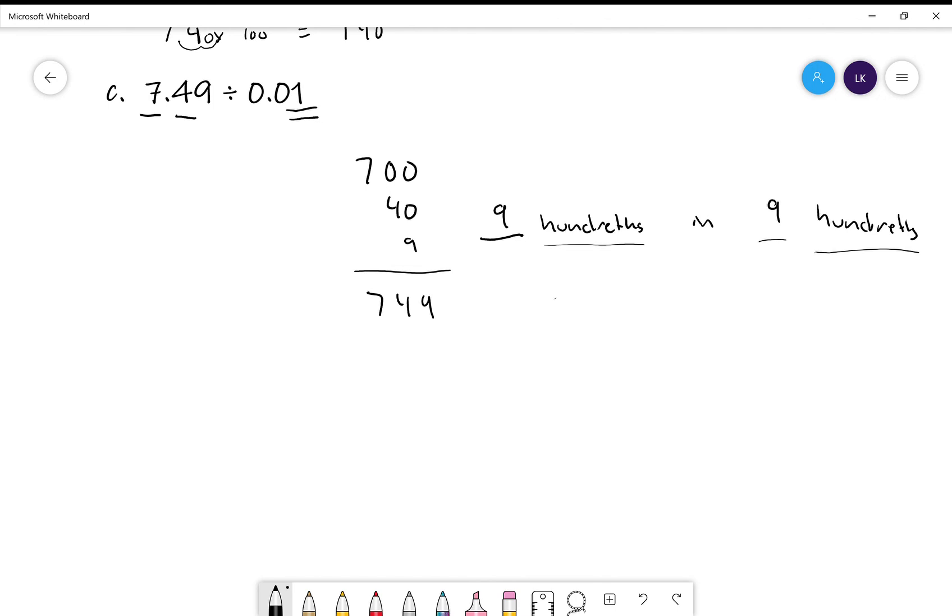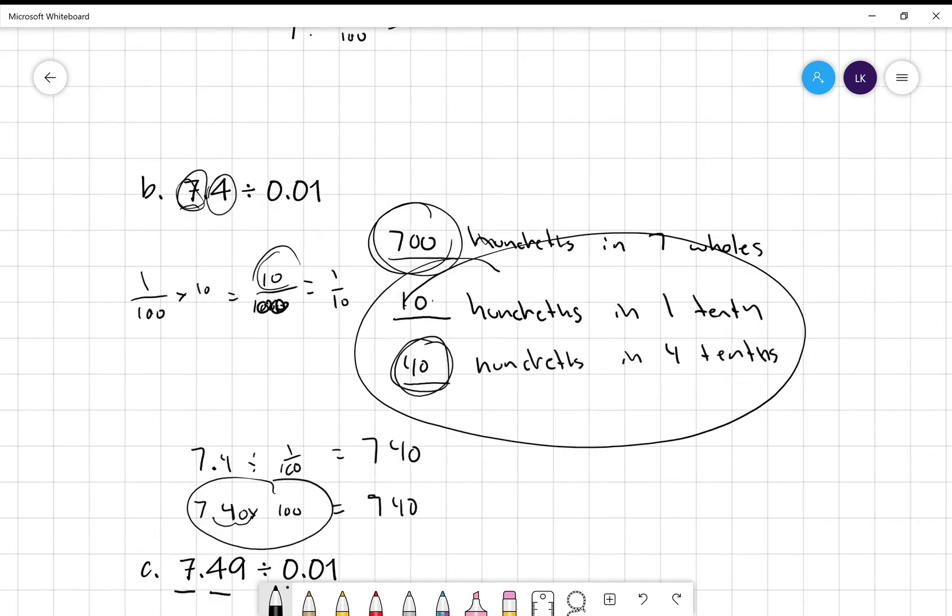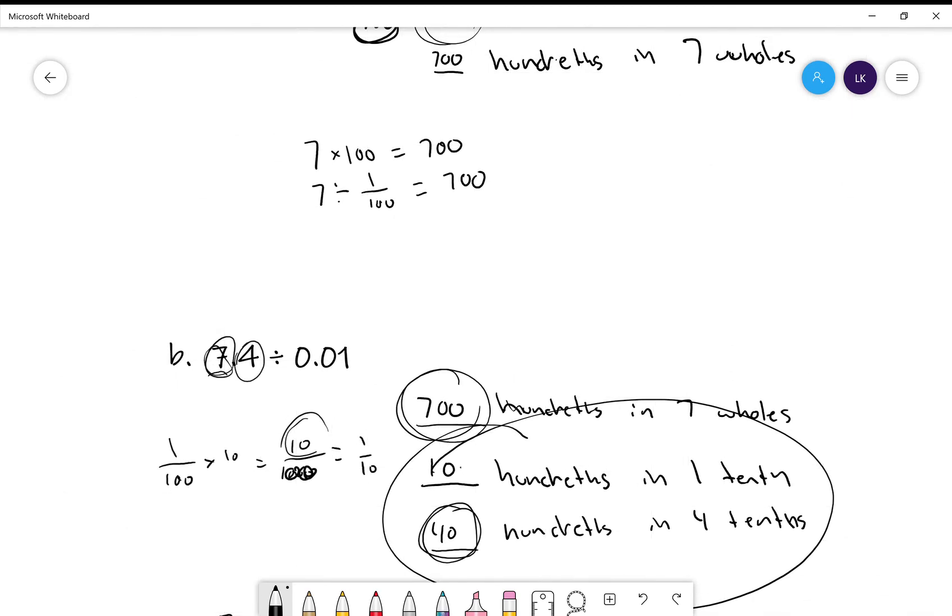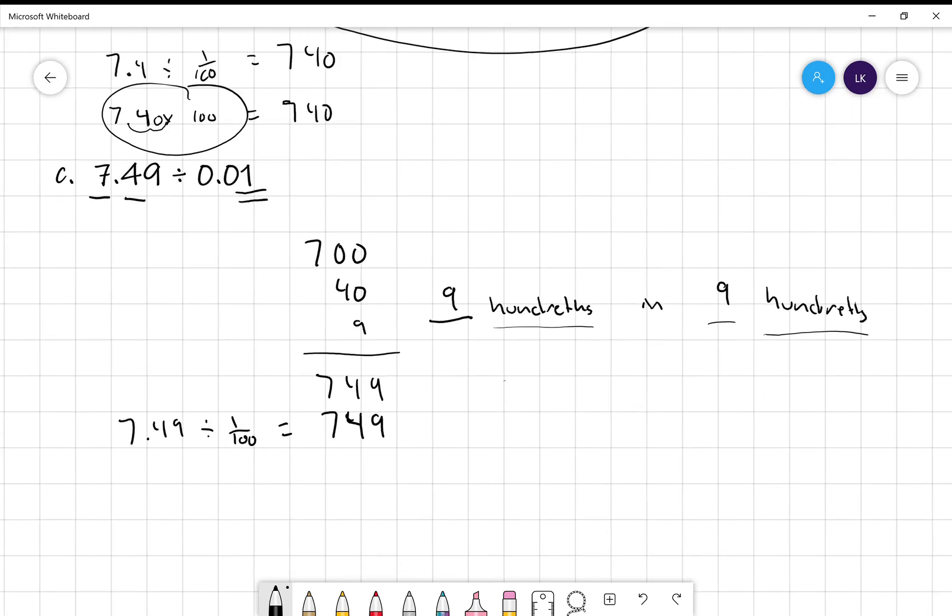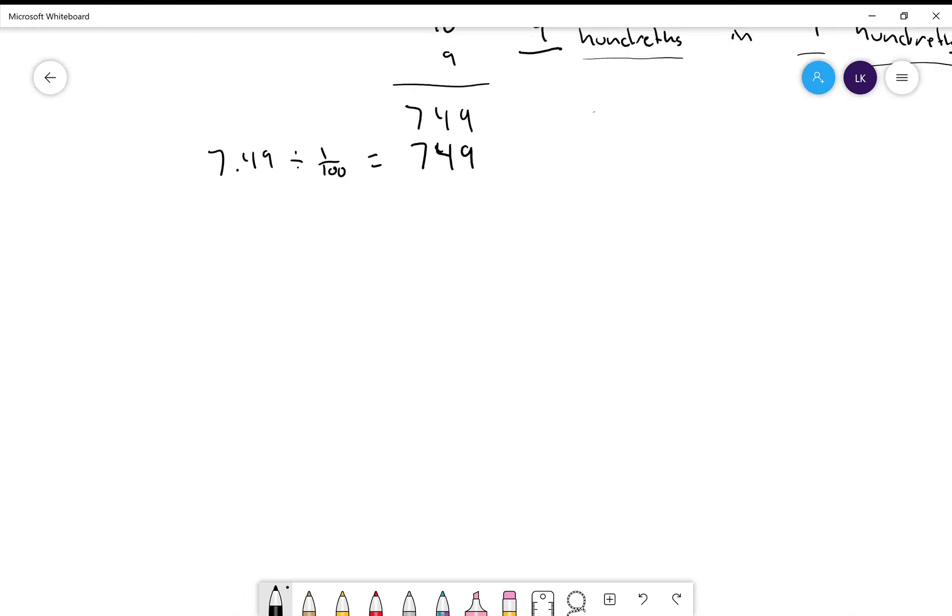Or, just like we did up top. Seven point four nine divided by one hundredth is equal to seven hundred forty-nine. But if you remember, we times it by 100. 7.49 times 100, bring that decimal over two spots, we're dealing with two zeros, 749. Why am I multiplying it by 100? That's 100 right there.